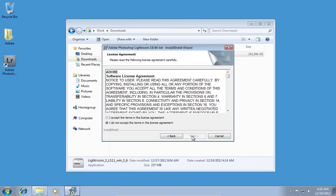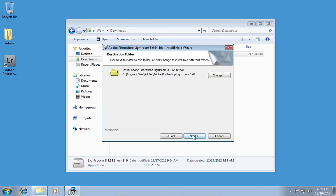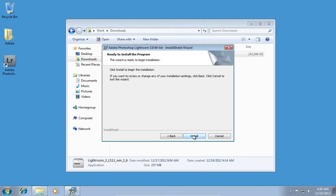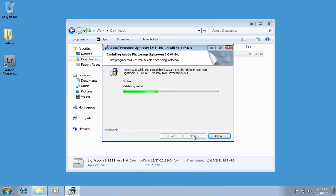In the following window, agree with the license terms and choose a destination to install the program. Wait until the installation process is complete.